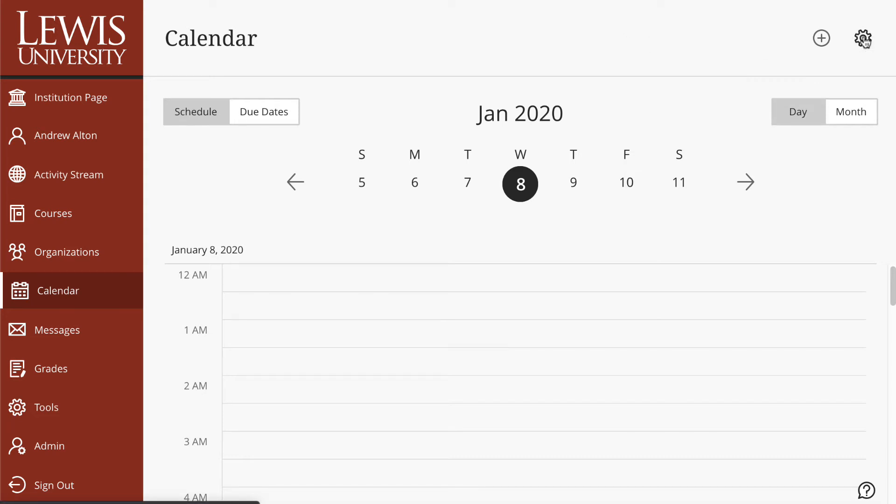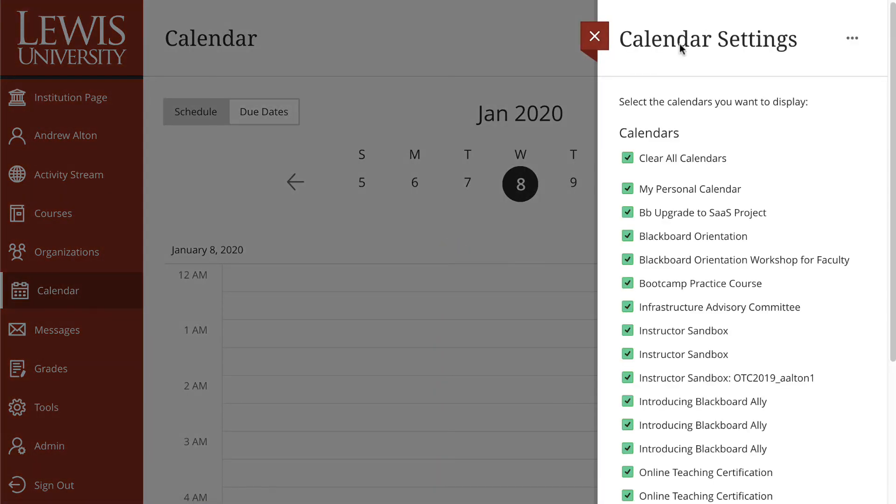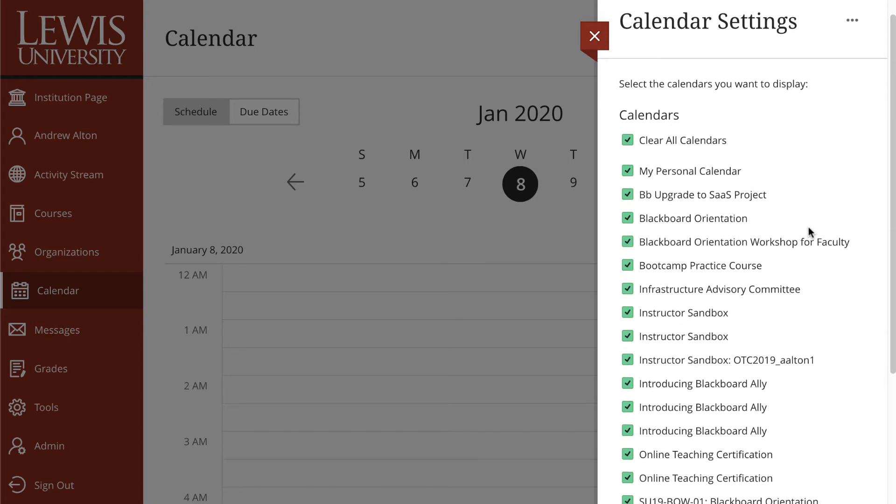If we look at the calendar settings, you have the ability to show or turn on or turn off which calendars you see.